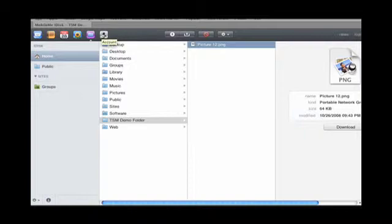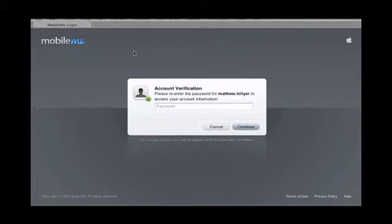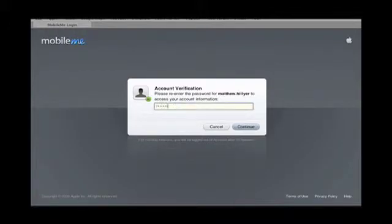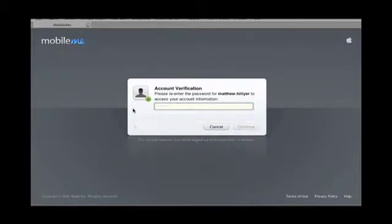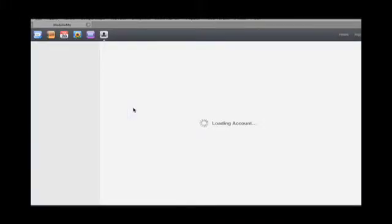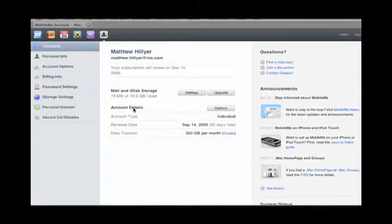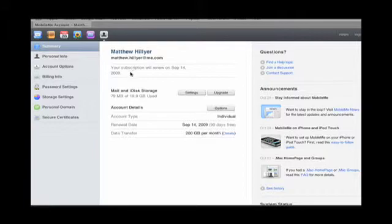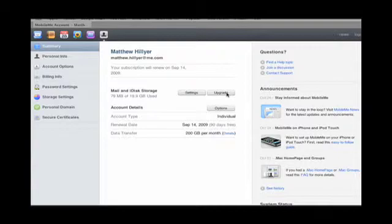And now for the account settings. Alright, when you log into your account settings, it's going to ask you for your password.